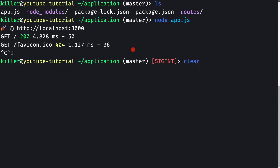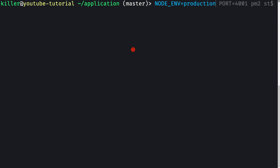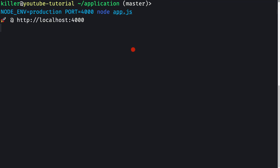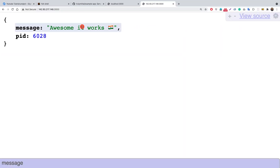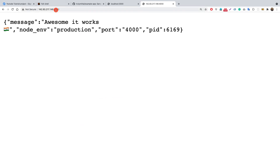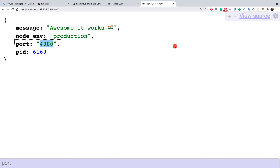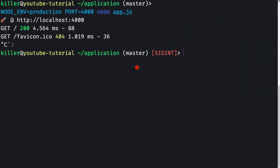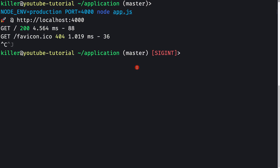Let's stop the application and this time pass environment variables explicitly: NODE_ENV=production PORT=4000 node app.js. Going to port 4000 in the browser confirms the app started there — we can see NODE_ENV is production and PORT is 4000. But as soon as I stop the application with Ctrl+C, it stops responding. This is where PM2, the process manager, comes in.